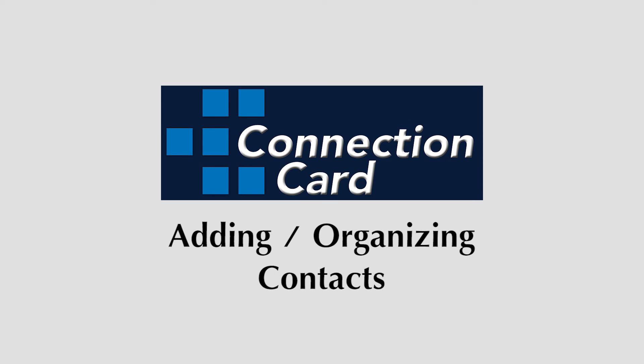This has been an overview of persons and contacts within Connection Card. If you still have questions, please review the help documents and tutorials specific to each aspect.